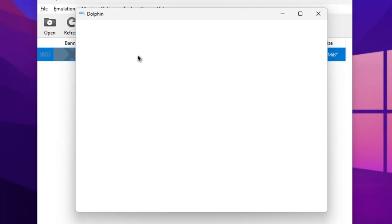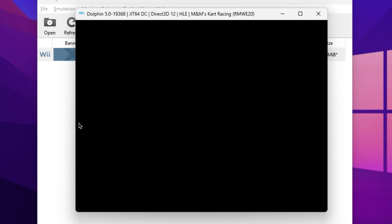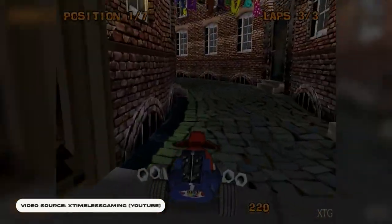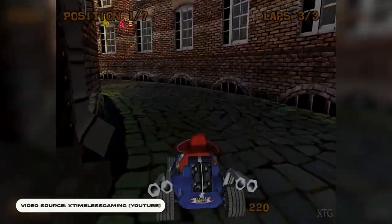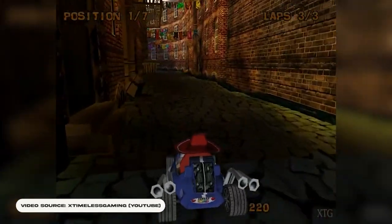Now, simply double click the game, and it should fire straight up after compiling the shaders. Now you can play all your favorite Wii games without even having to leave your desk. How great is that?